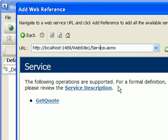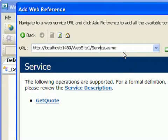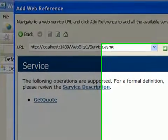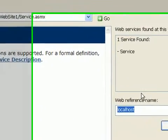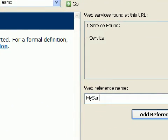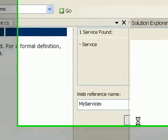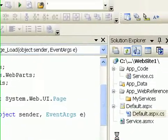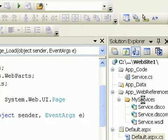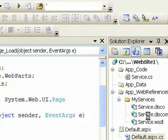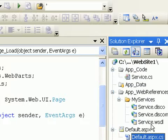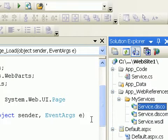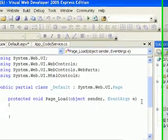So once I've got my web reference, and it wants to default call it by the server name, I could call it MyServices, and I can add a reference. And then all of a sudden, you see this thing called MyServices. And then it's got the service WSDL, so it imports the WSDL document, a disco map, which are Microsoft-specific.